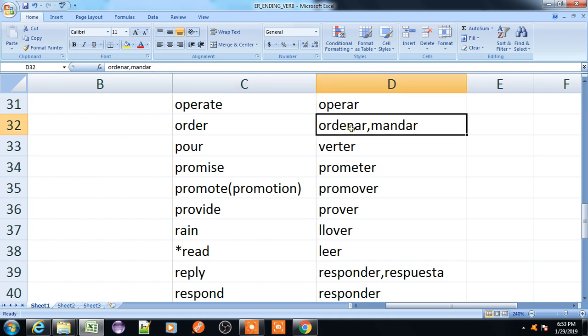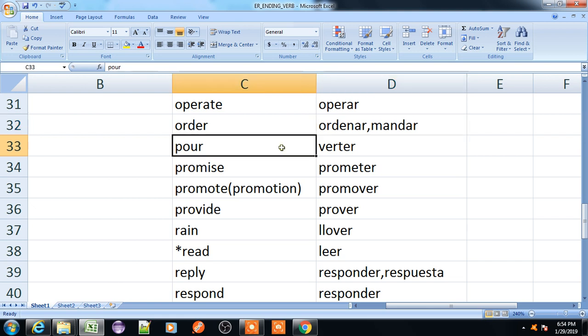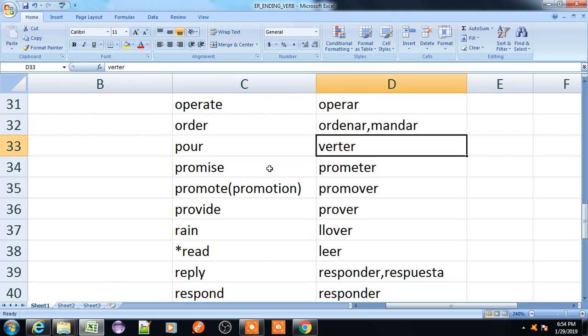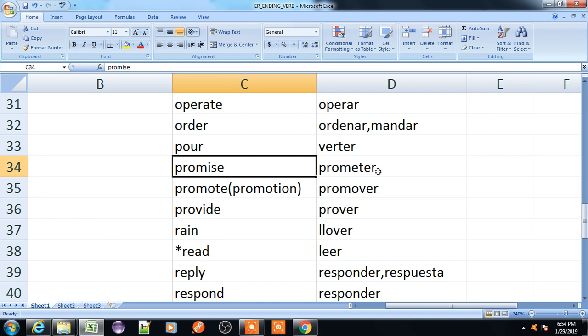Order, ordenar or mandar. Pour, verter. Promise, prometer.